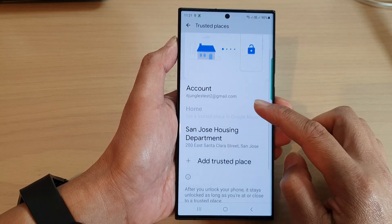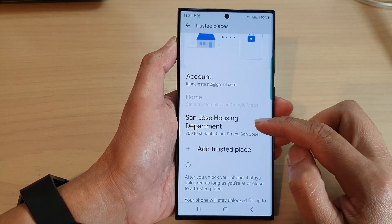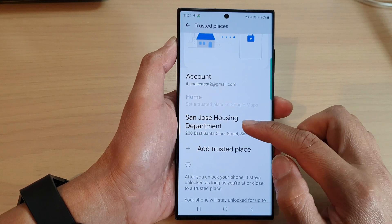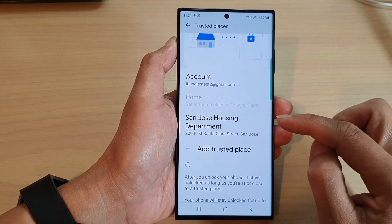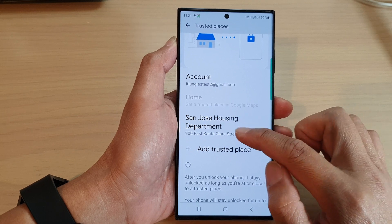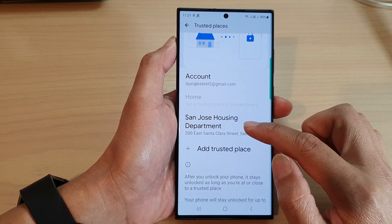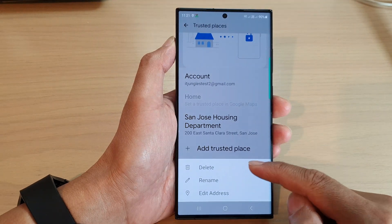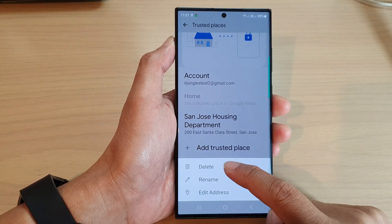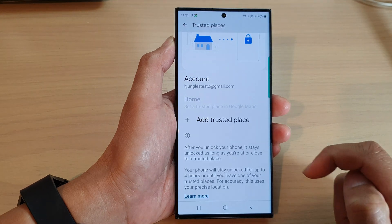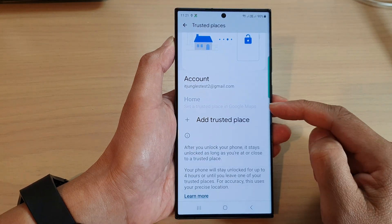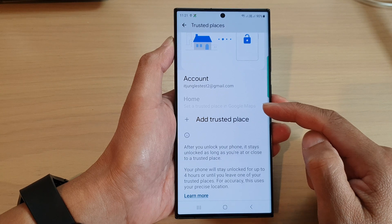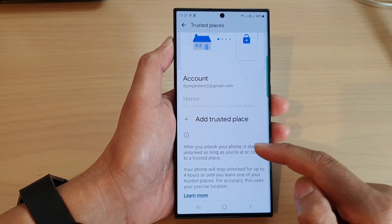In here, go down and select a location that you want to remove. On my device I have San Jose housing department — if I'm in this location my phone will stay unlocked. To remove it, just tap on it and from the pop-up menu select Delete. That will remove the trusted location, and now when you are at that particular location your phone will stay locked.